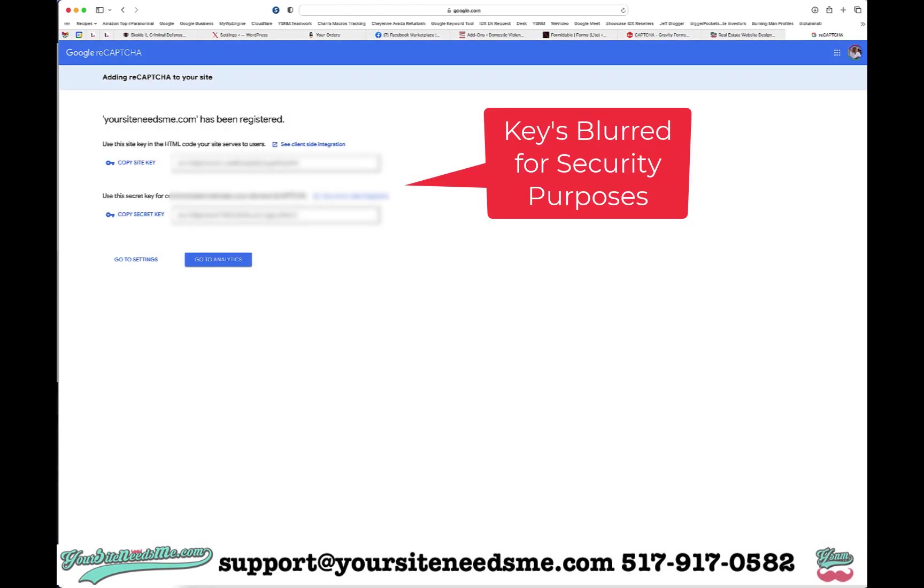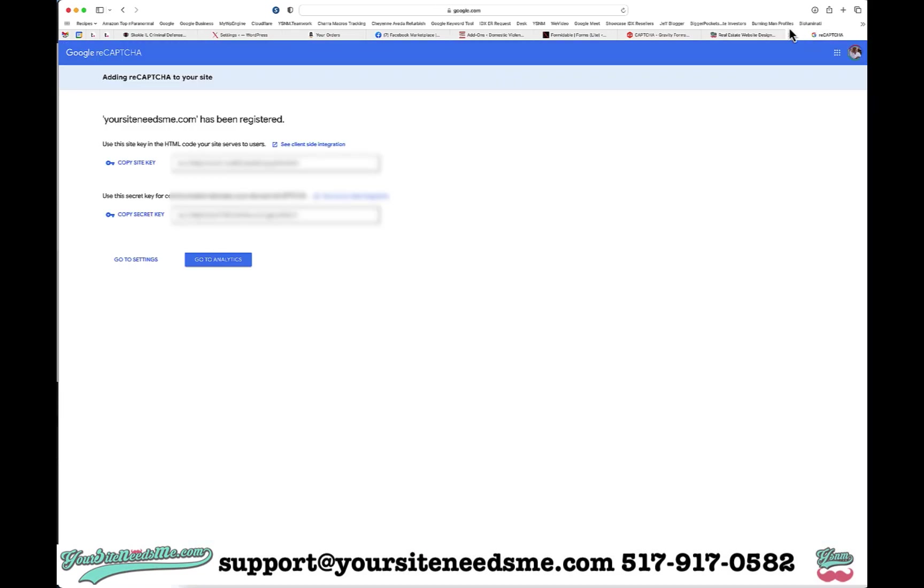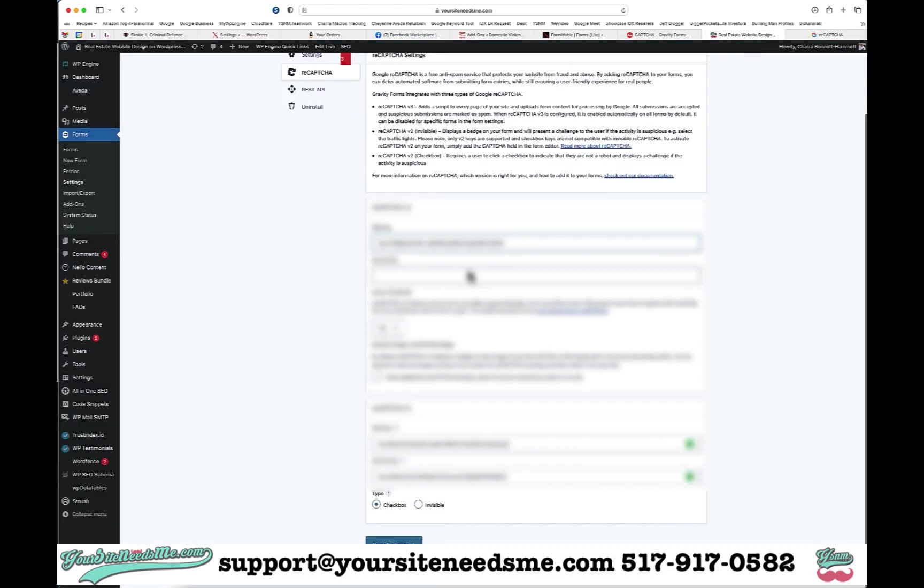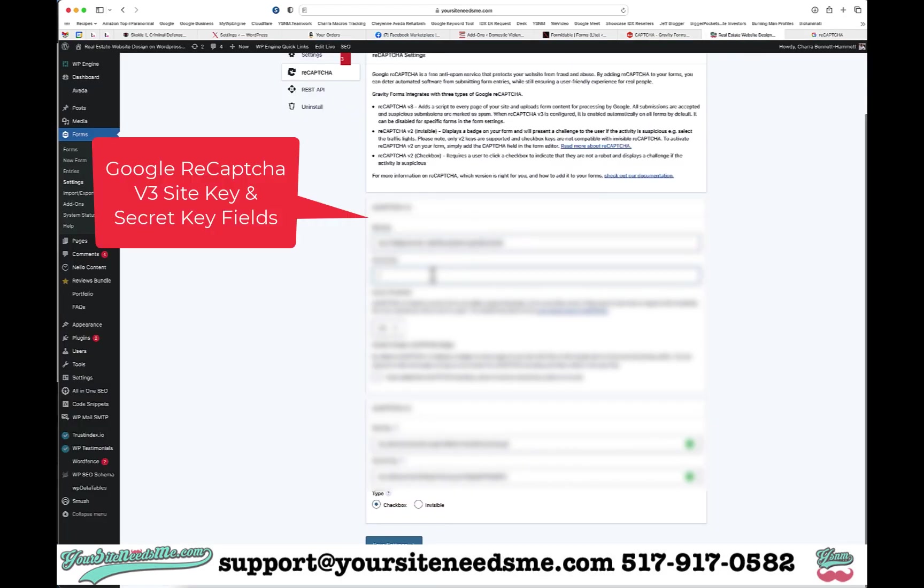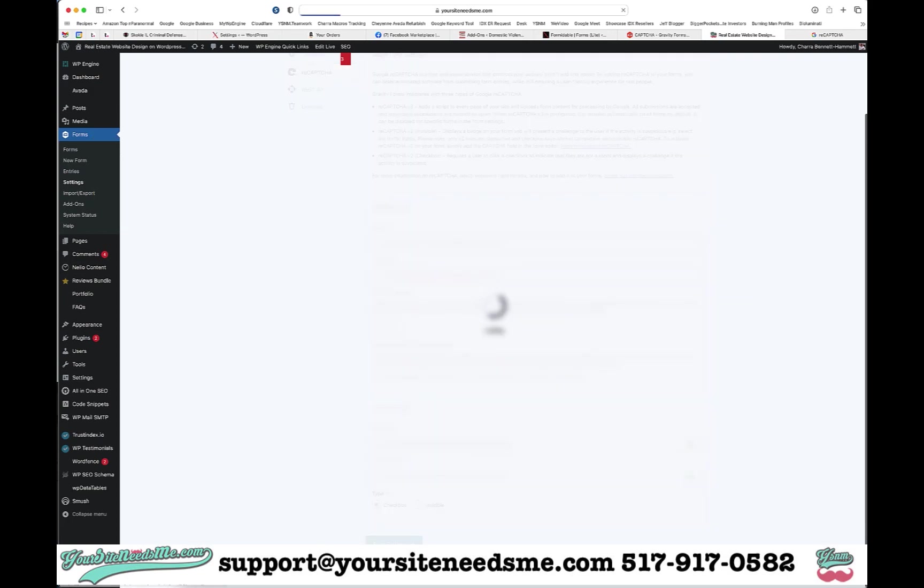Now it's giving me my site key and my secret key. I'm going to copy the site key and I'm going to go back to my site and paste that in right there. Then I am going to copy my secret key and paste that in right there, and I am going to save settings.